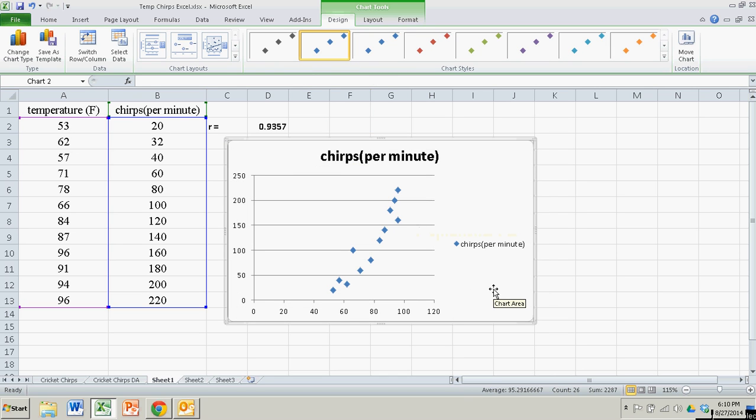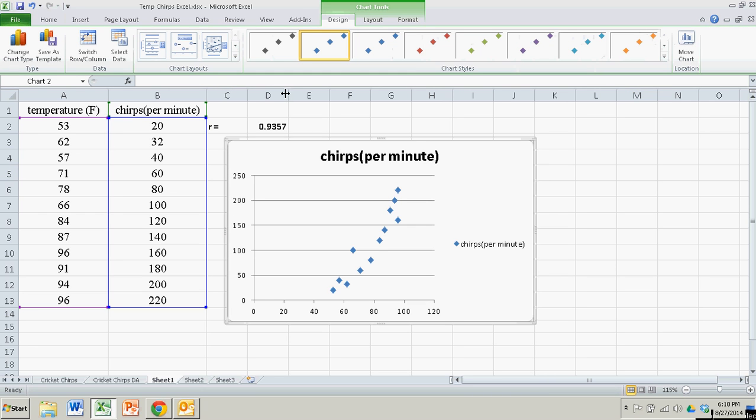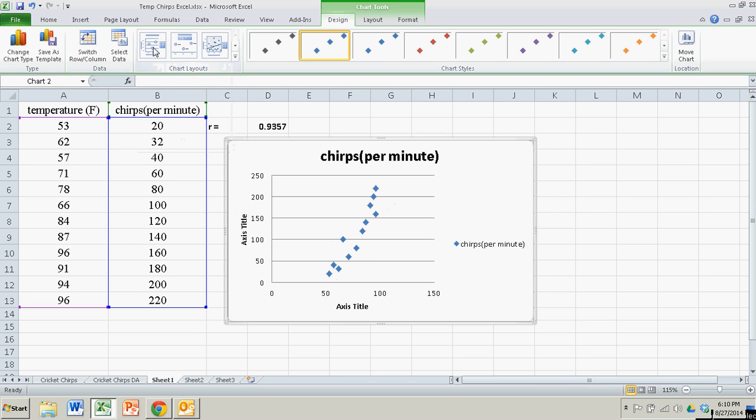There's other things you can do to make this look better. If you go over to Chart Layouts right up here that is visible when you're clicked on the chart, you'll see options. I like this one over here. It has X axis label, Y axis label, and a title. So I'll click on that. Notice I have my two axis titles and my title.